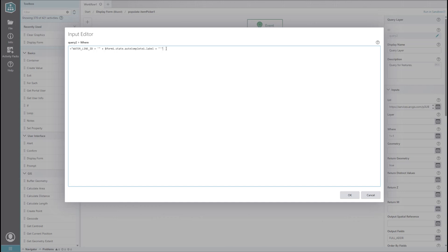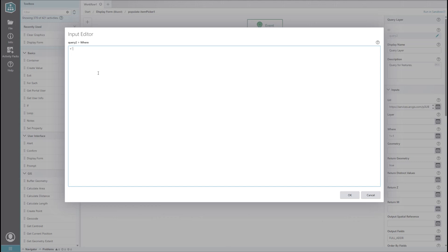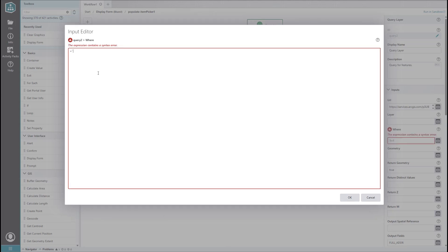The other option for formatting is to use something called template literals. This uses backticks around the entire string of text with special curly braces around the variables. In my opinion, it's a more visually appealing way of formatting things because your text doesn't get broken up by a bunch of plus signs and quotation marks.